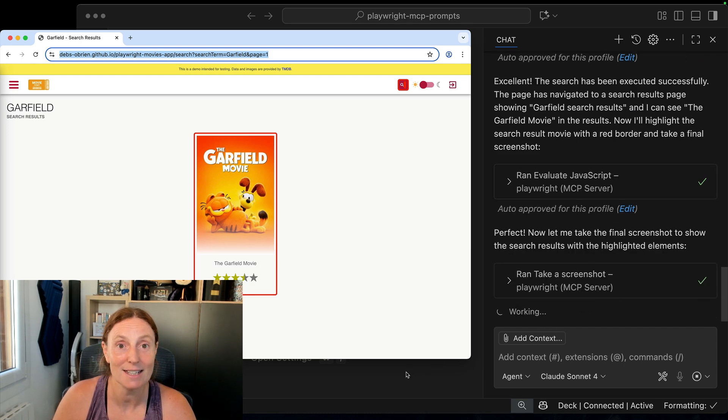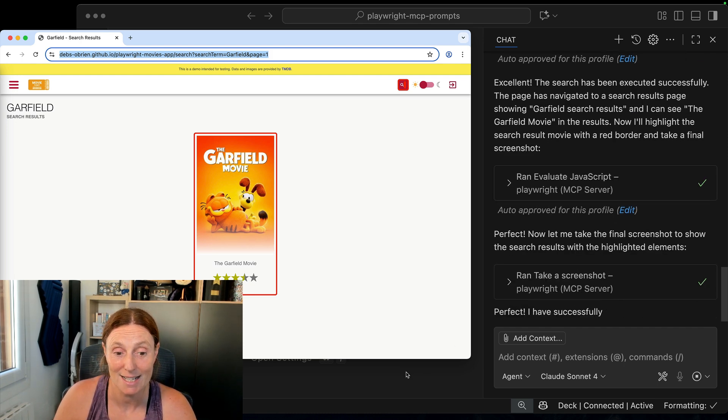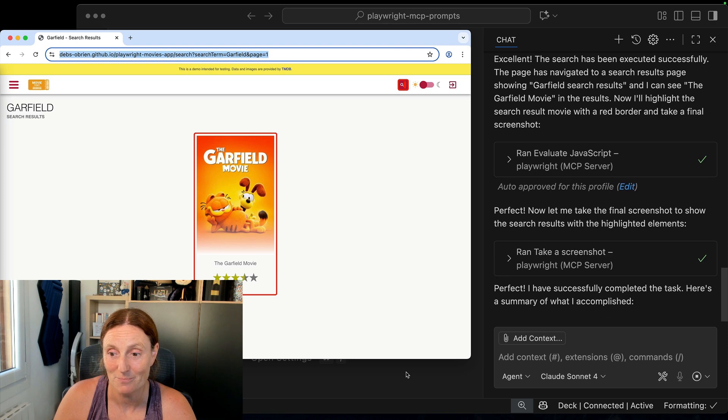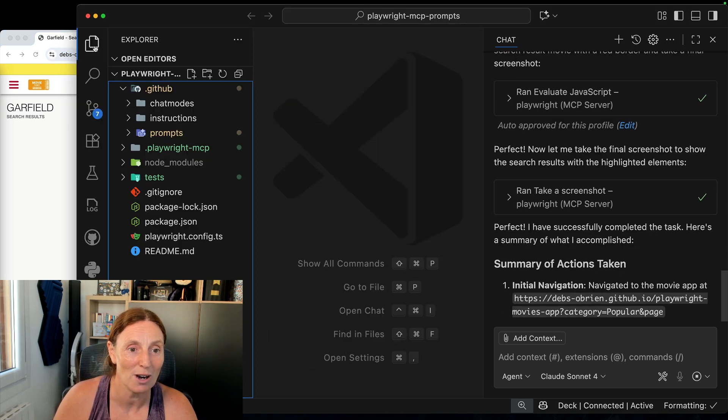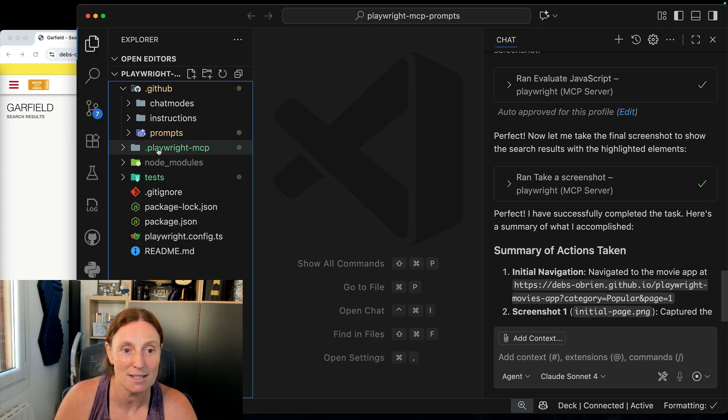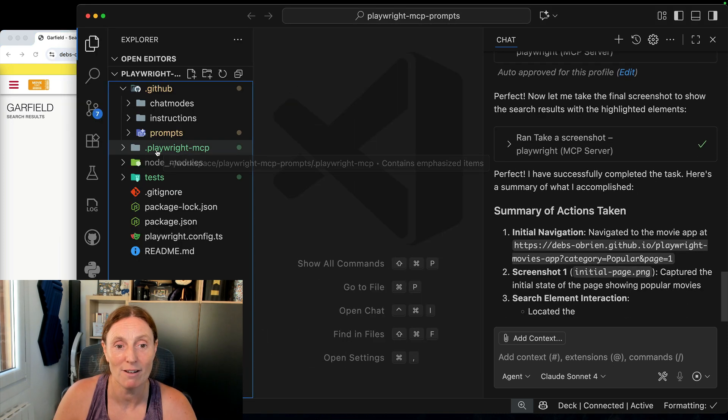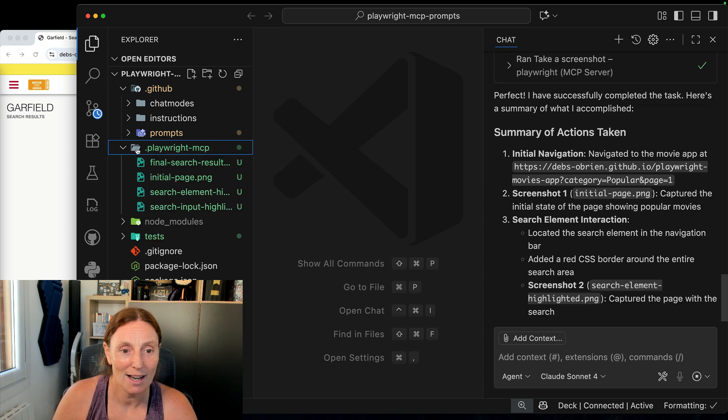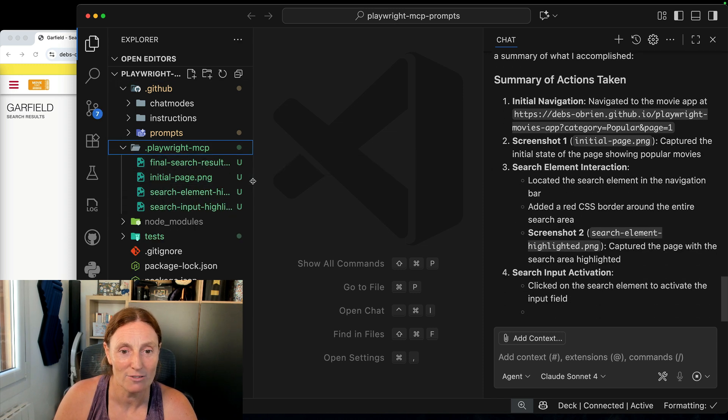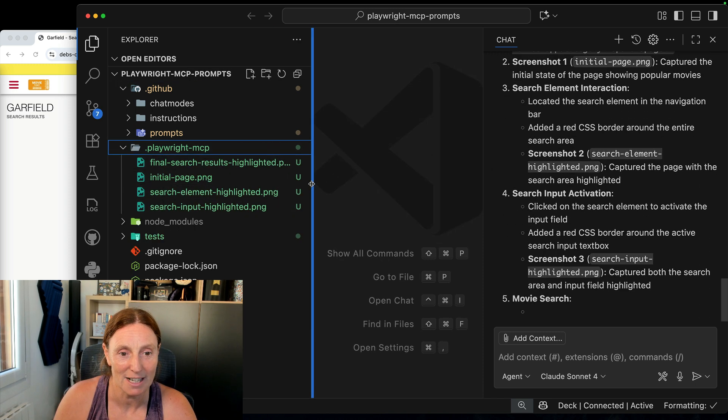So let me go along and see the screenshots that it has actually taken. If we go in here to our files we can see a .playwright mcp folder and in here we have a couple of file names.